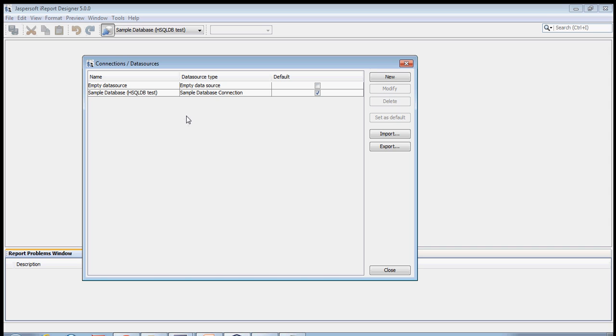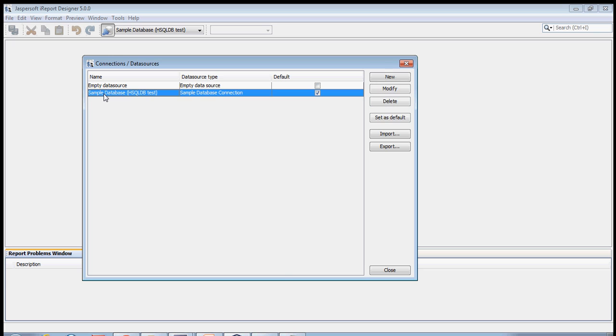You can configure as many databases as you want. You just have to do new, and then you can modify or delete. Sample database hsqldb test comes along with iReport, so this is an inbuilt database which you can use. We might use it to create reports just to show samples.